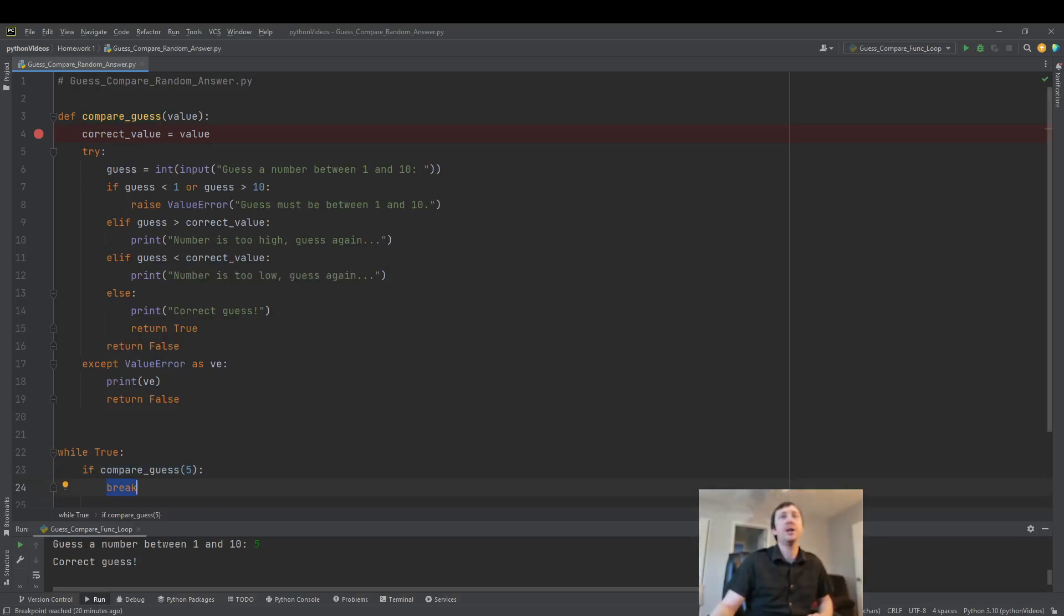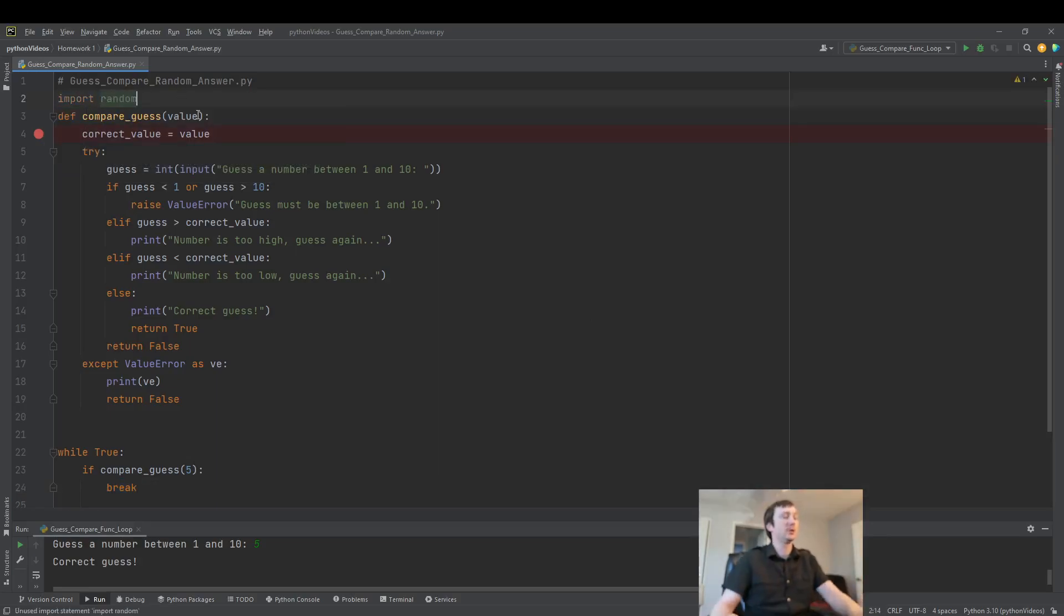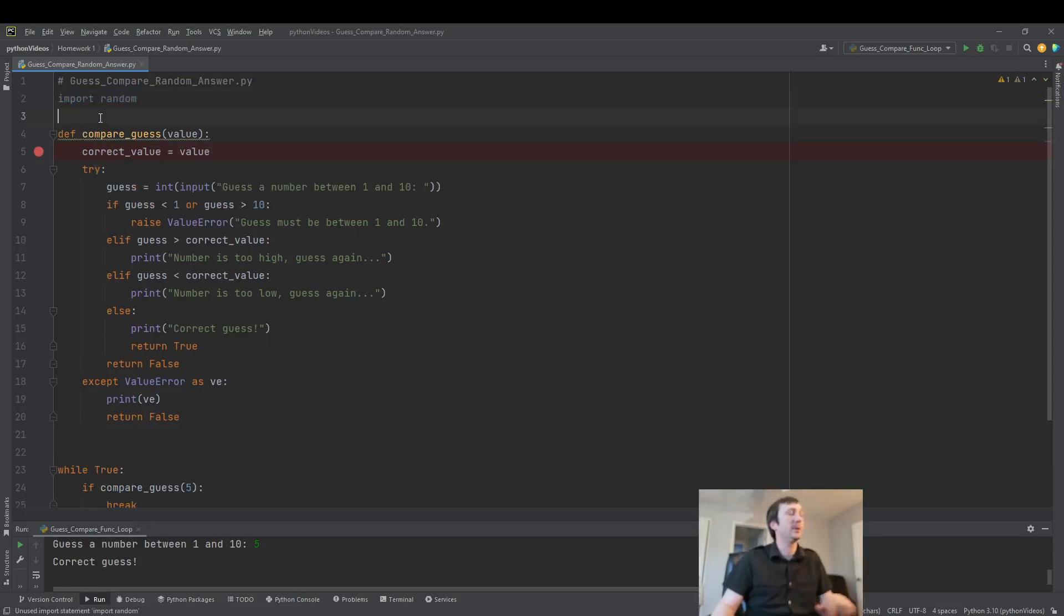So how are we going to use this random number with our import? Well, the first thing we need to do is import random. This allows us to start using random numbers in our program.